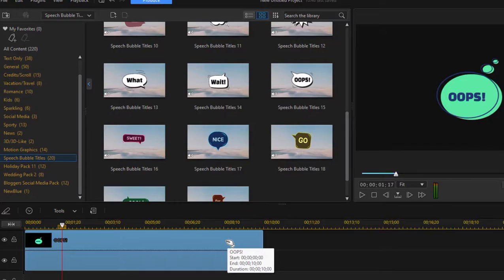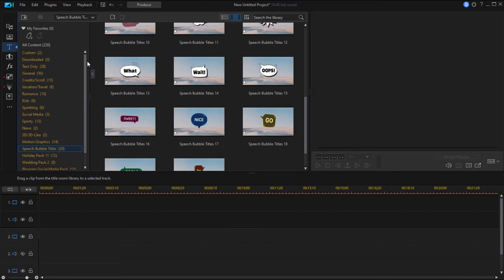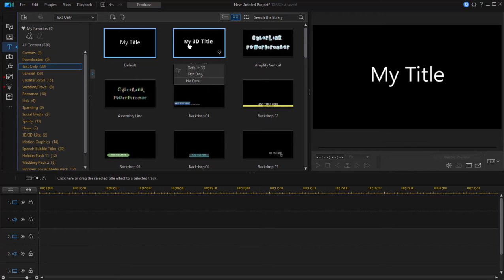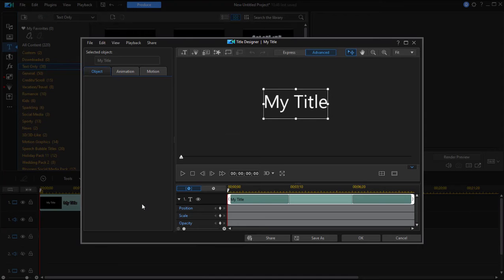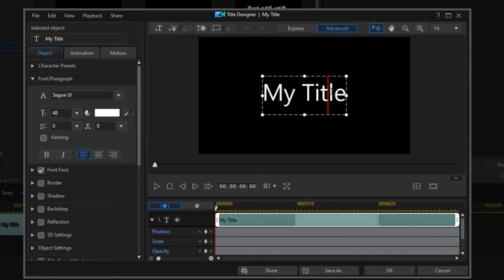But let's look at something a little more advanced that's been added in version 21. I'm just going to select a text only title, drag it to the timeline and then double click on it. Now this title is just a stationary title, there's not much happening with it, but to make it more interesting I'm going to add some animation.